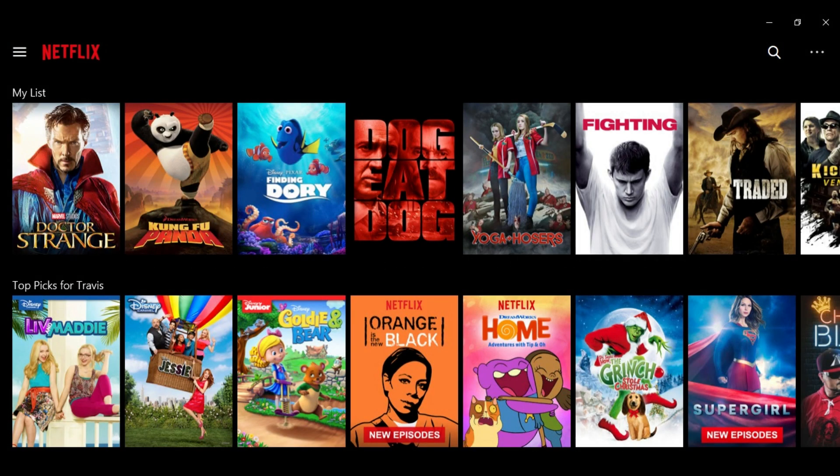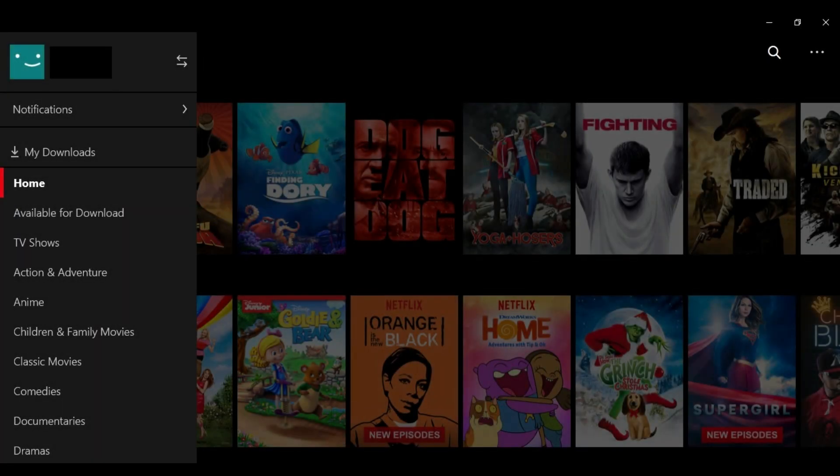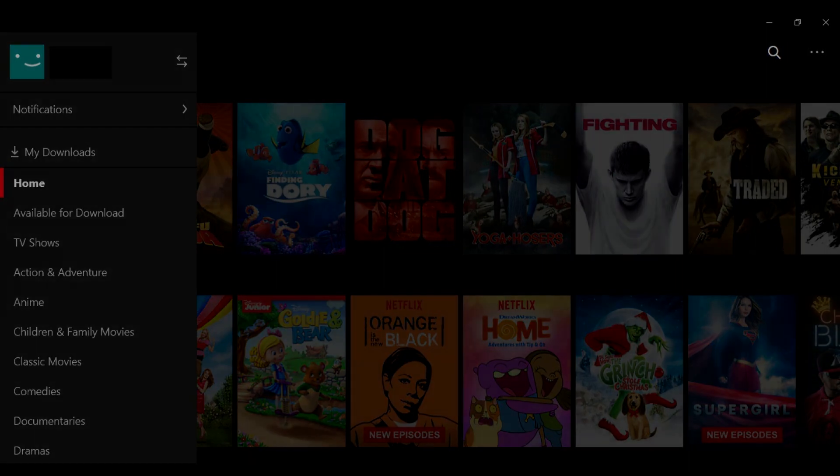Launch the Netflix app on your Windows computer. If you don't have the Netflix app installed on your device, you can download it from the Windows Store. Step 2. Click the menu icon in the upper left corner of the home screen. Step 3. Select Available for Download.